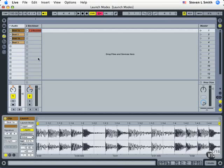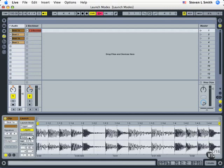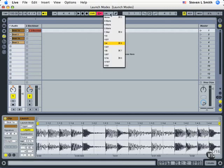We're continuing on in this session covering more information about the launch modes. We have quantization and velocity next. Quantization is normally left at launch mode for global, which means it's going to match whatever we have up here.